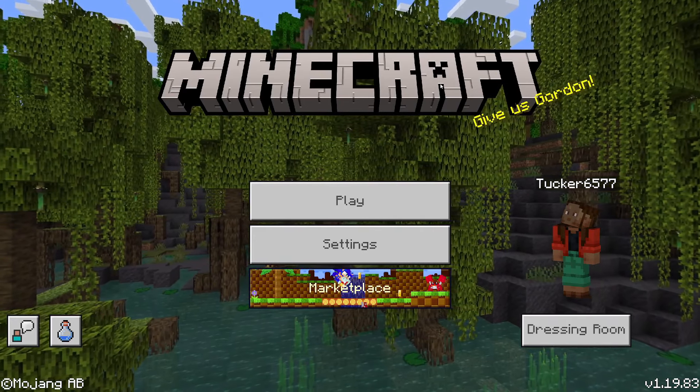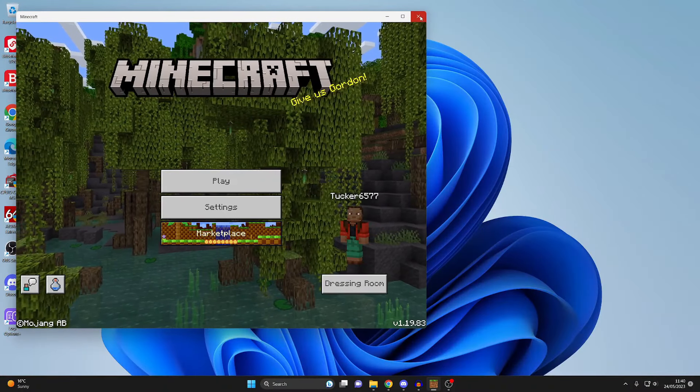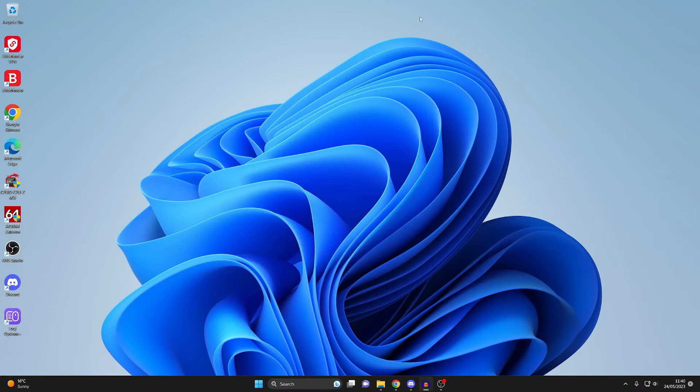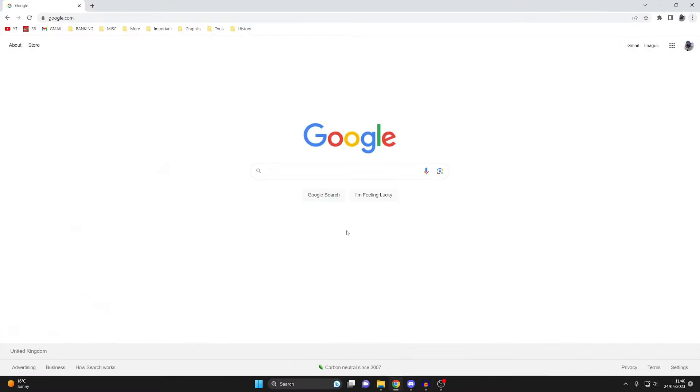The first thing we need to do is close off Minecraft just like so. Now we've closed it, you need to go and open up an internet browser. Personally I use Google Chrome but you can use any browser you'd like.